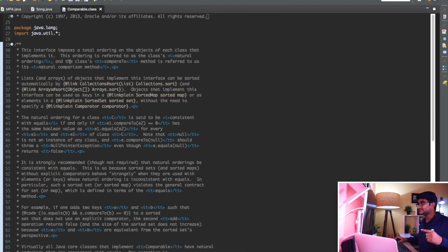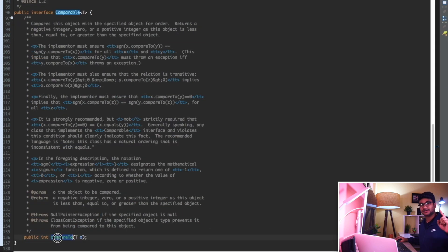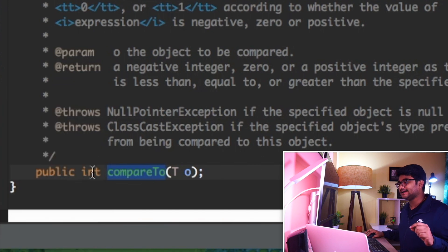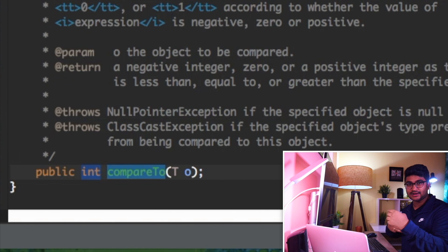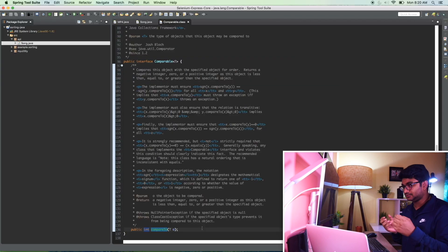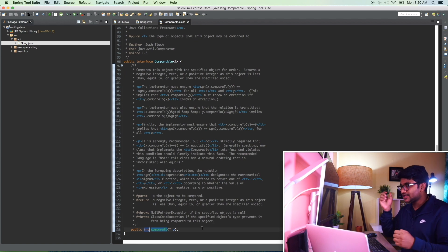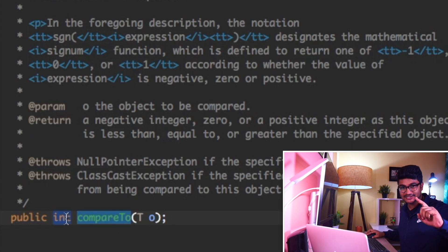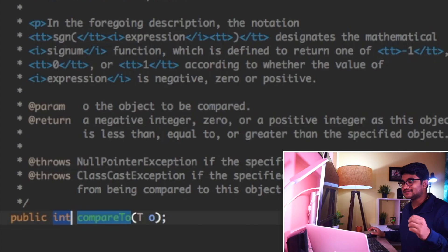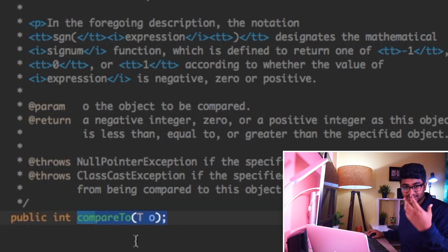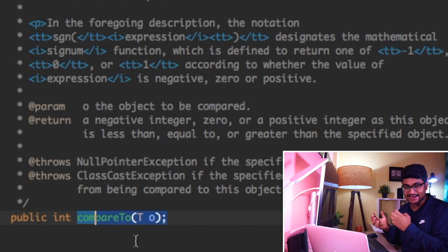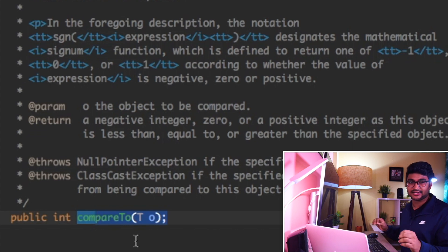The comparable interface is inside the java.lang package, as you can see here. The comparable interface has only one method called compareTo, and this compareTo method returns an integer - basically minus 1, 1, or 0 - which helps us sort things using the sort method. The Collections class sort method works with comparable, so the compareTo method returns a positive, negative, or zero value which helps us sort things.